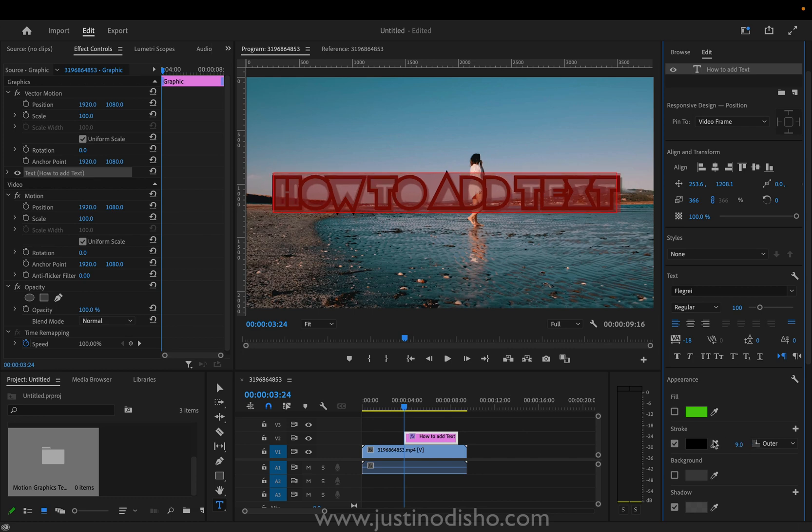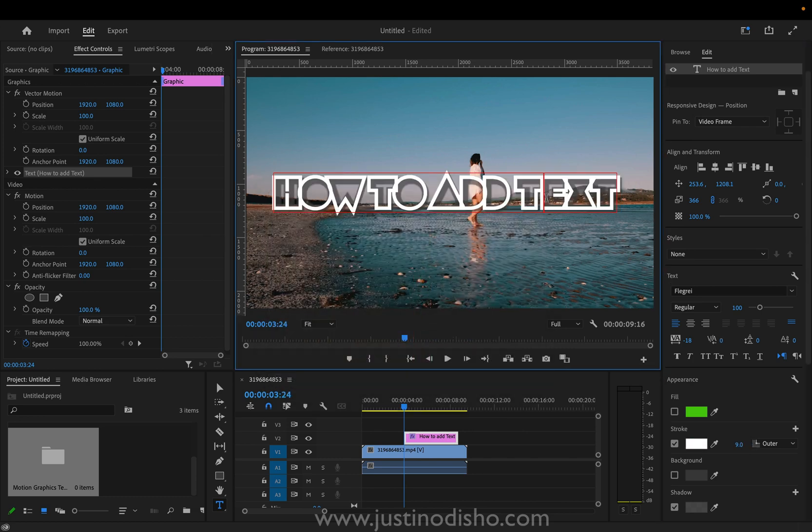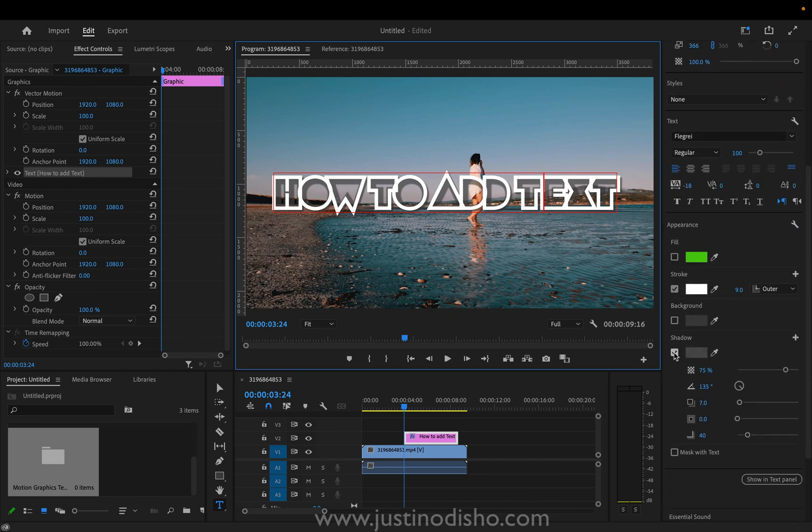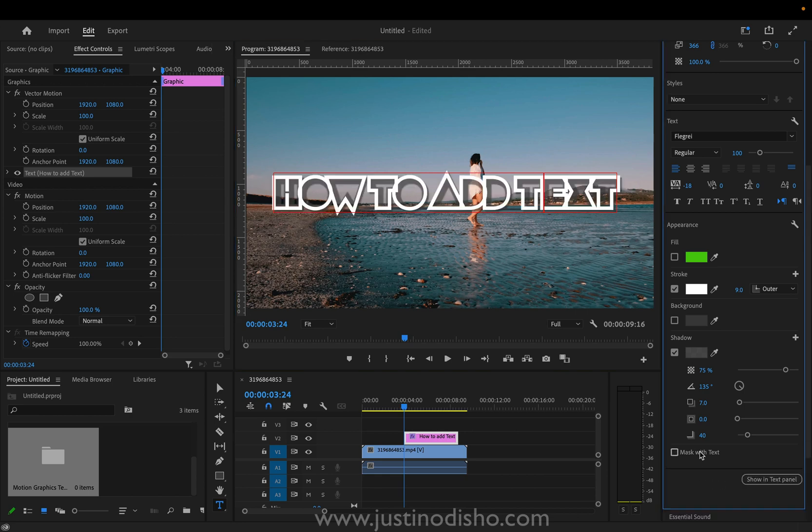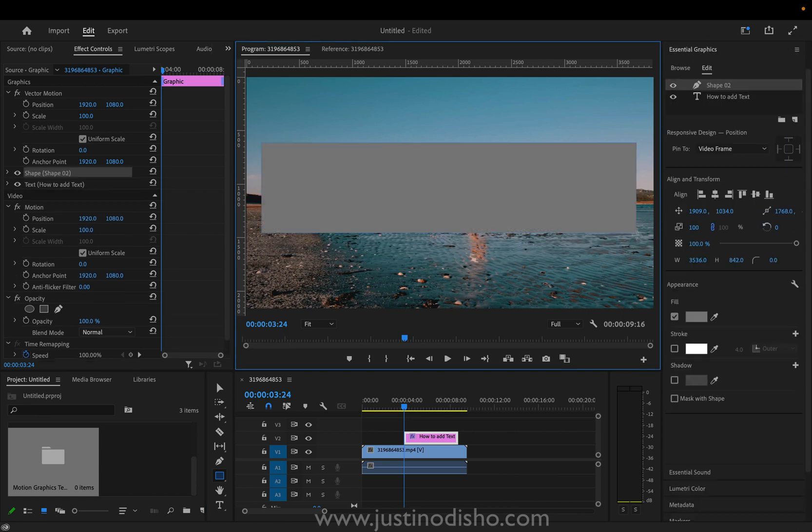And I can change the color of the stroke as well. So you have different pretty straightforward options here. If I scroll down we also have a shadow option and the mask with text button is actually for when you're working with a shape layer like I had earlier.